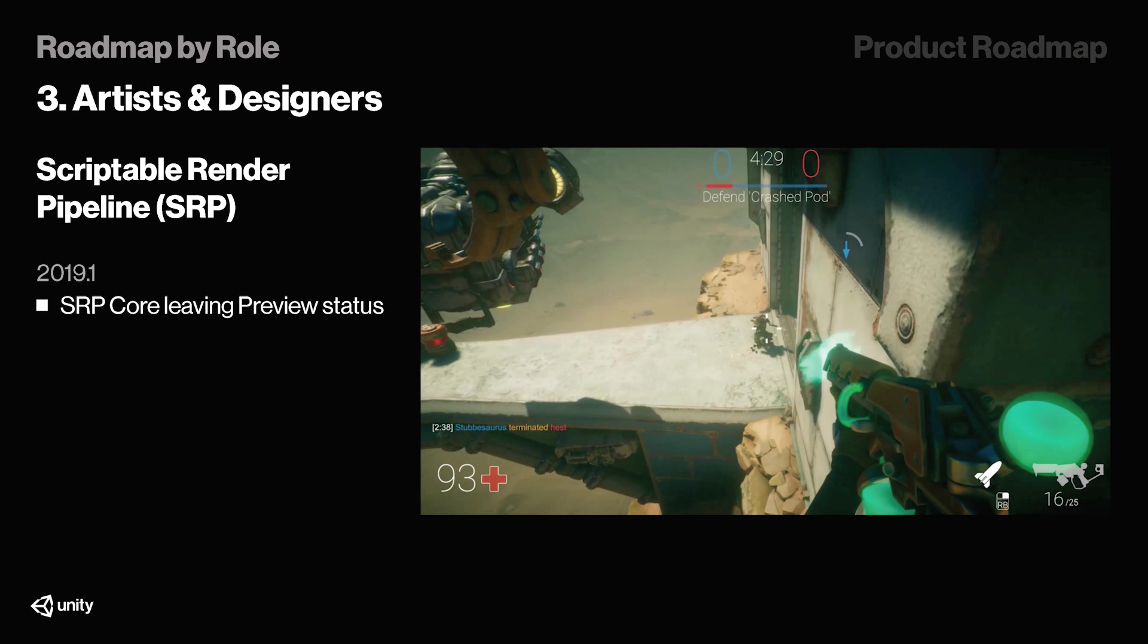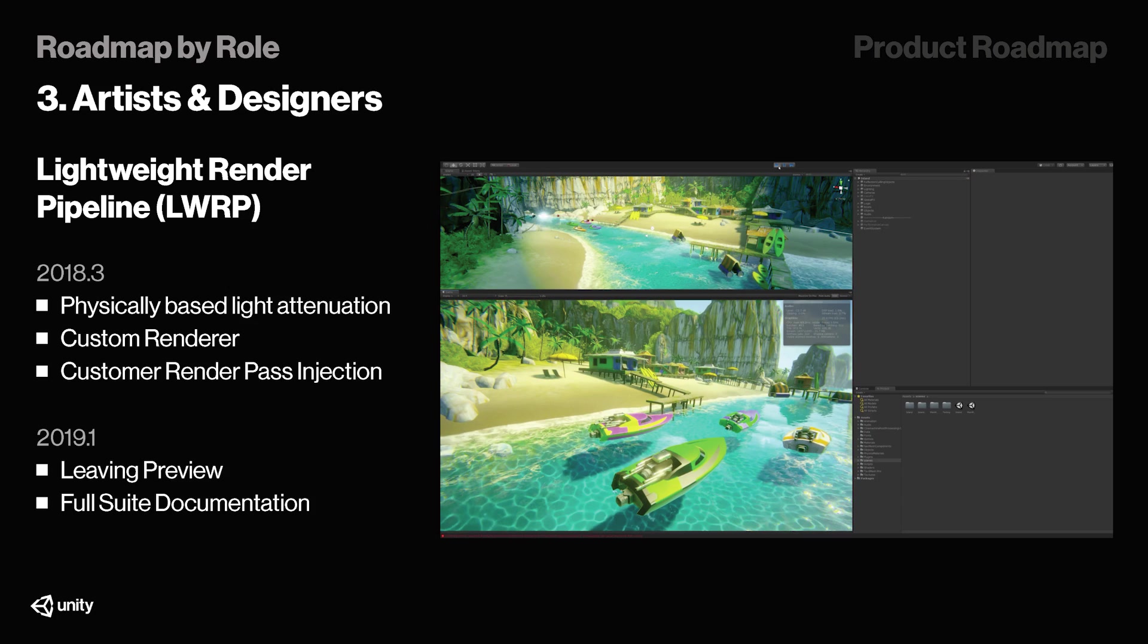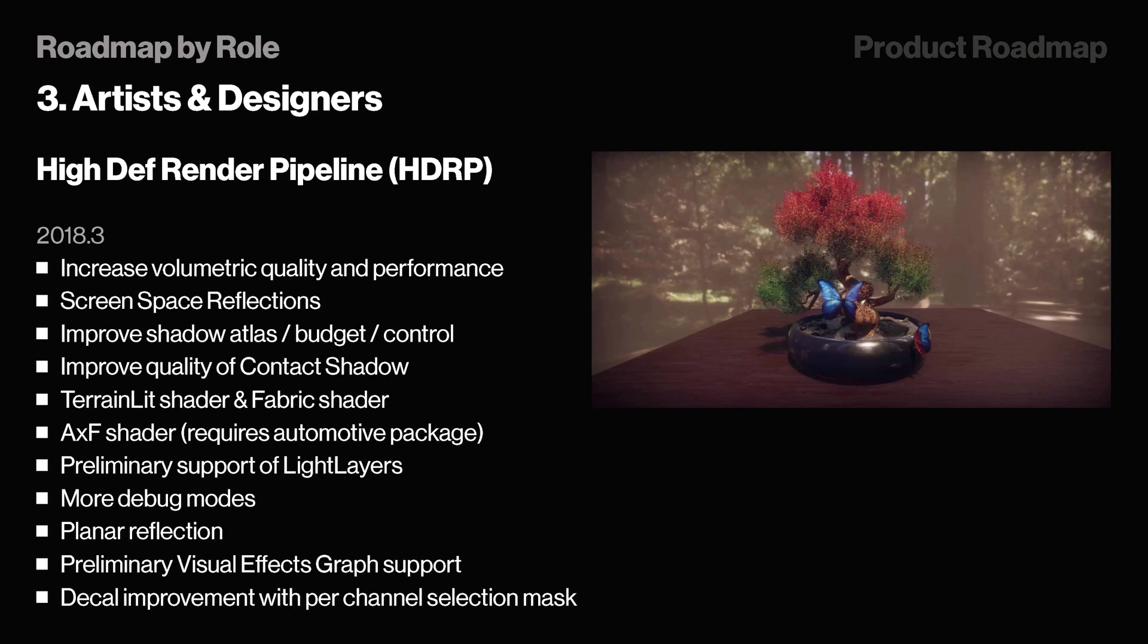So jumping back a little bit, SRP is also leaving preview status, so we'll have it fully released soon in 19.1. On top of that, the lightweight render pipeline is also leaving preview during the same time, and we'll get a full suite of documentation for it. However, high-definition render pipeline, or HDRP, is also receiving a huge update with a bunch of new features added. But it does not seem to exit preview yet, which is not a problem, and it might be because a lot of features are getting added to it.